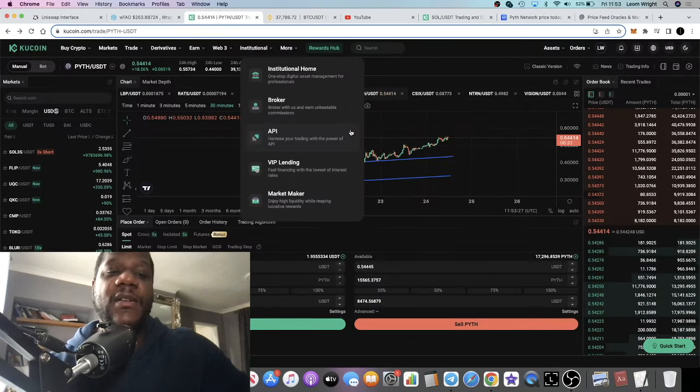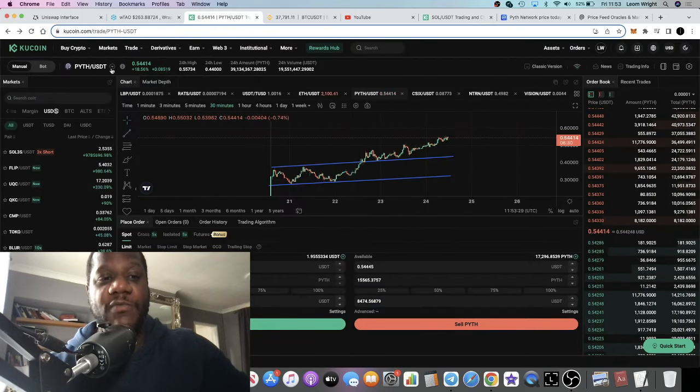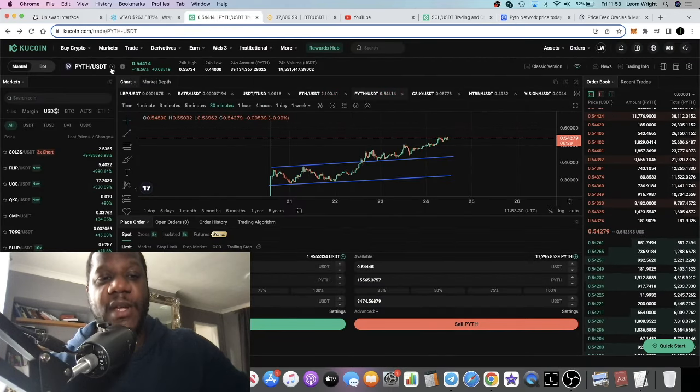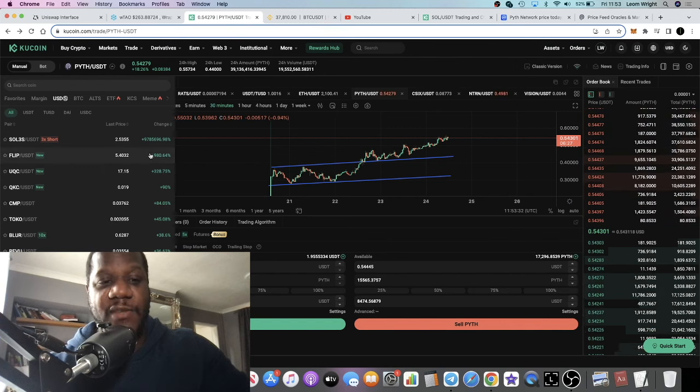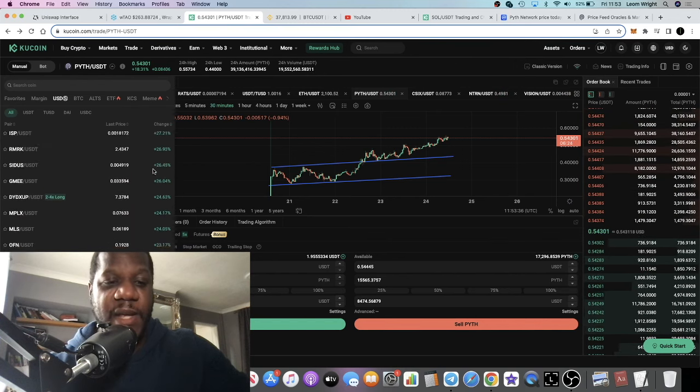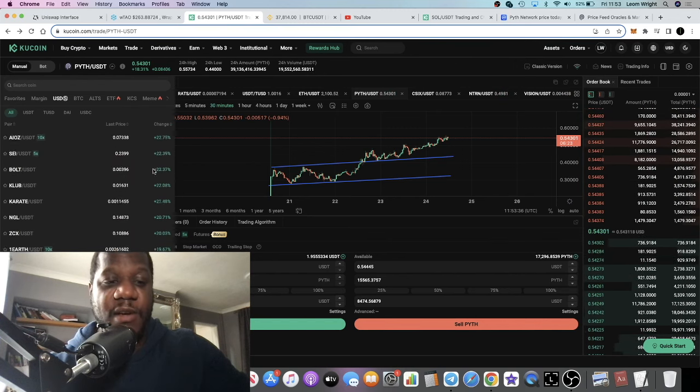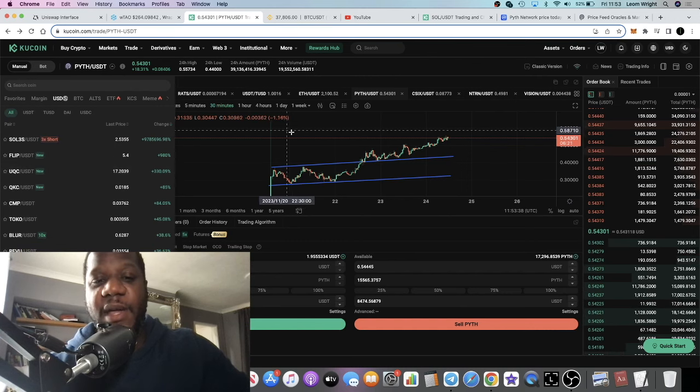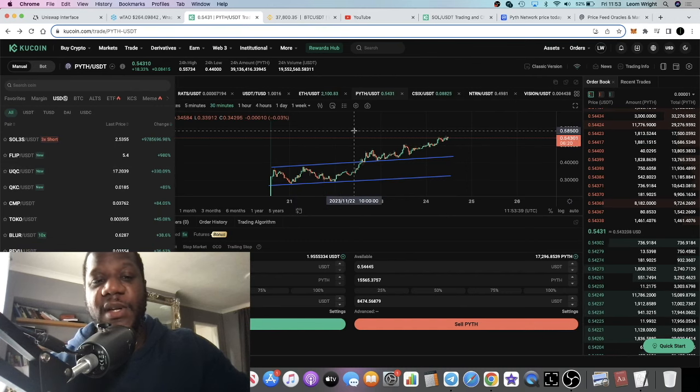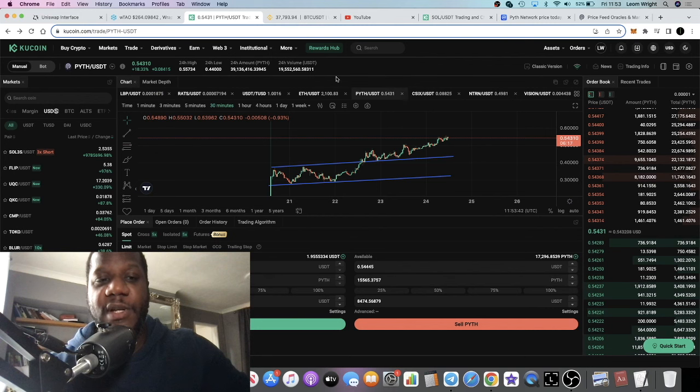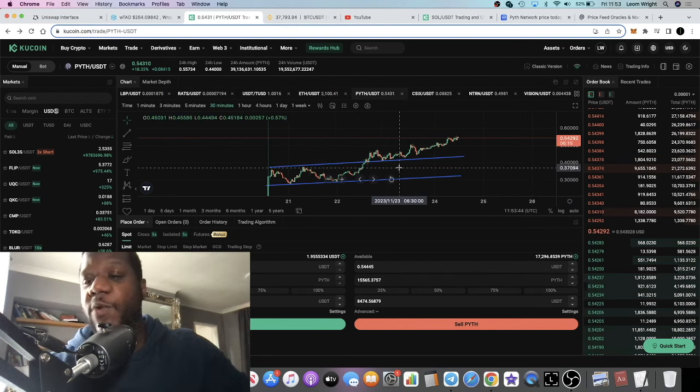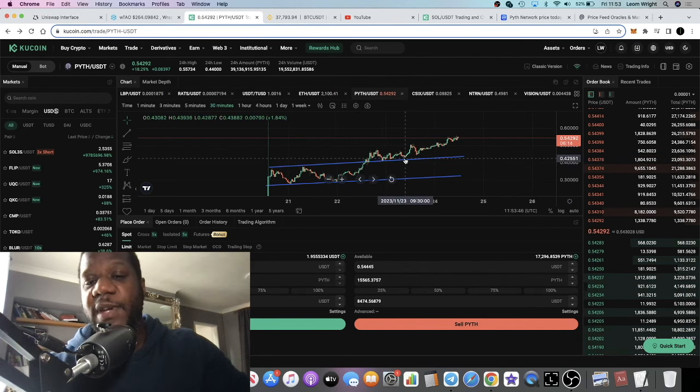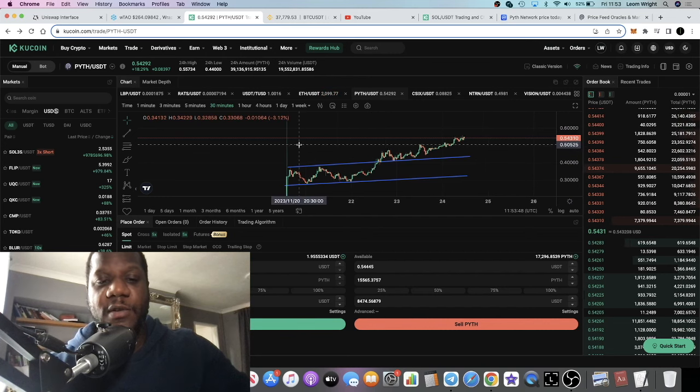But right now we are seeing across the board in altcoins, 20 to 35% gains. This would indicate that we are in a bullish season, at least for the short term.